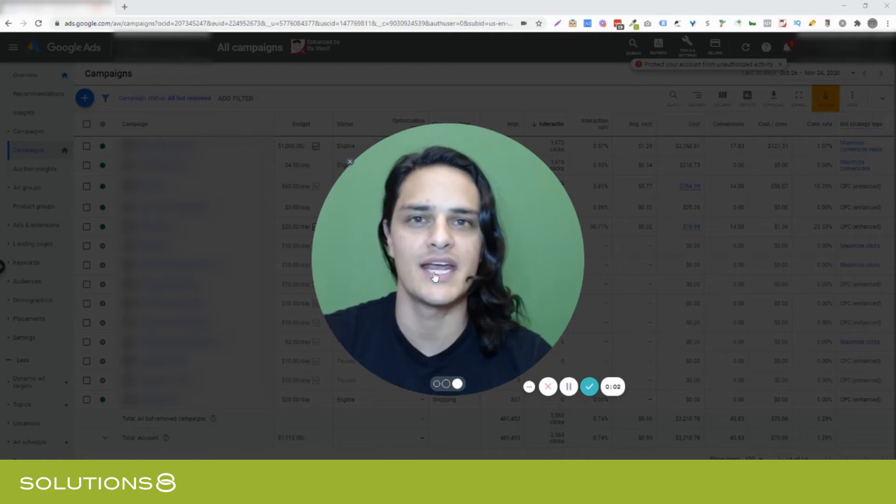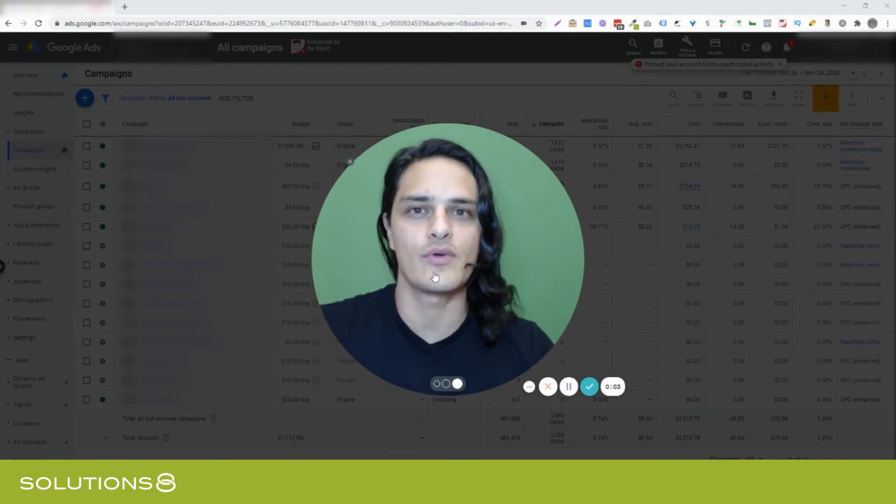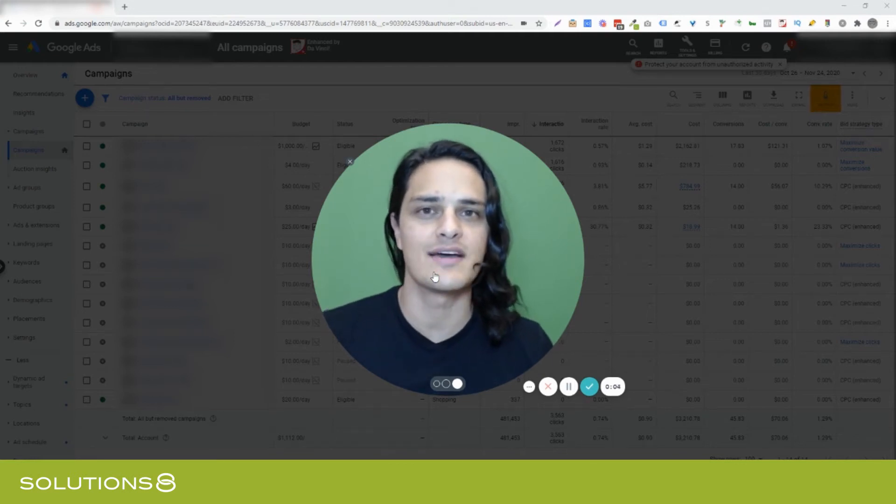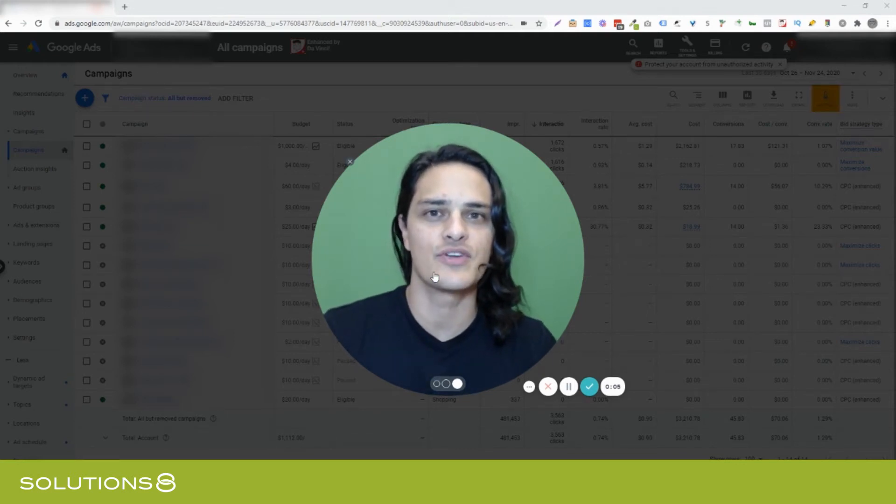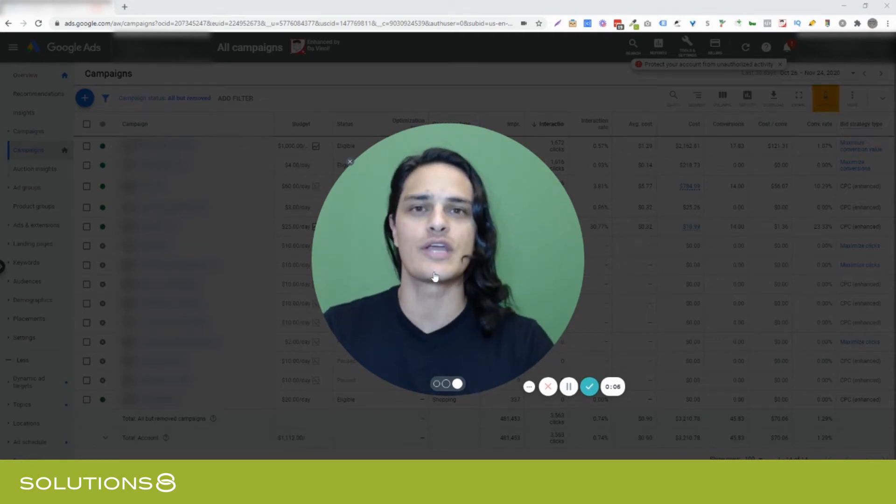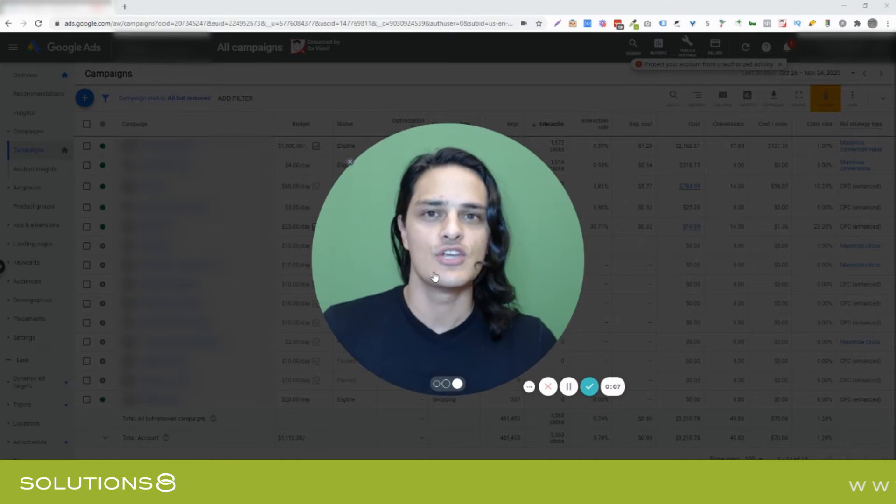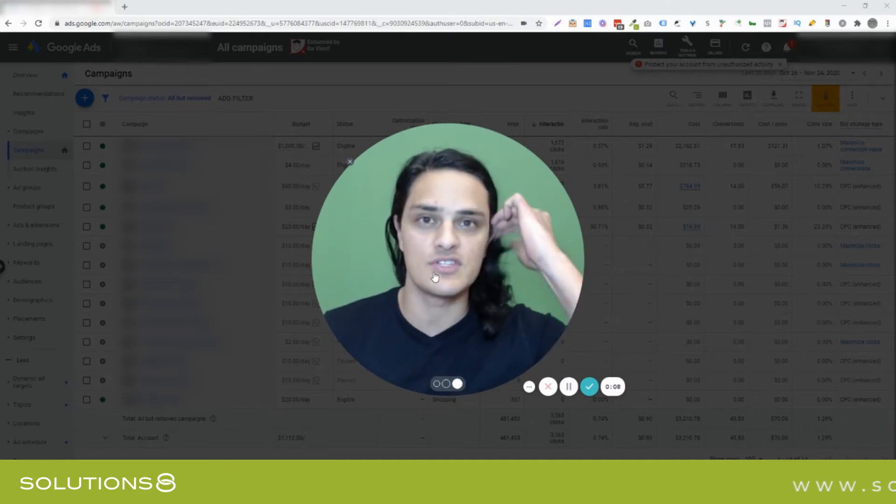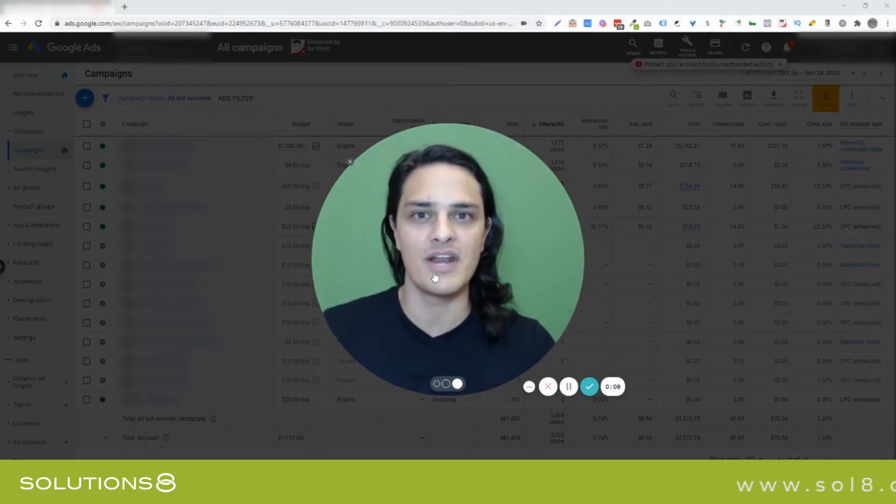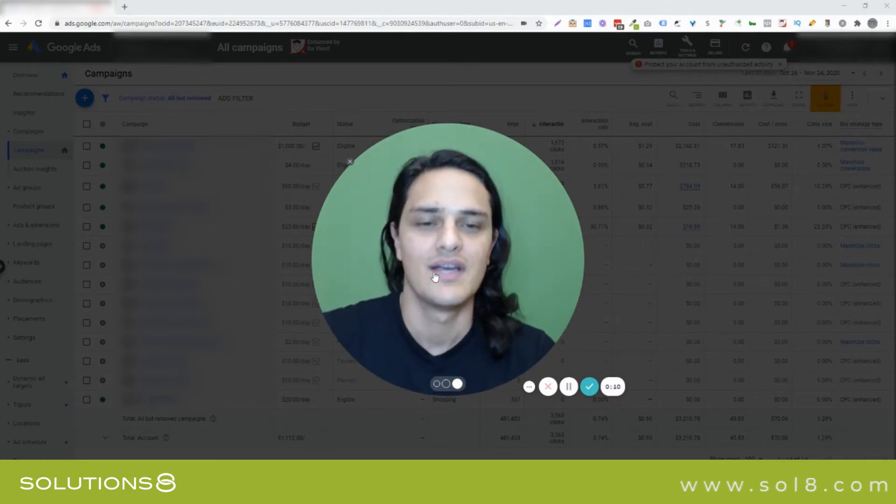Hey, it's Kasim with Solutions 8. In this video I want to show you how to identify whether or not you're getting new or returning business using a segment feature inside of Google Ads you may or may not be aware of.